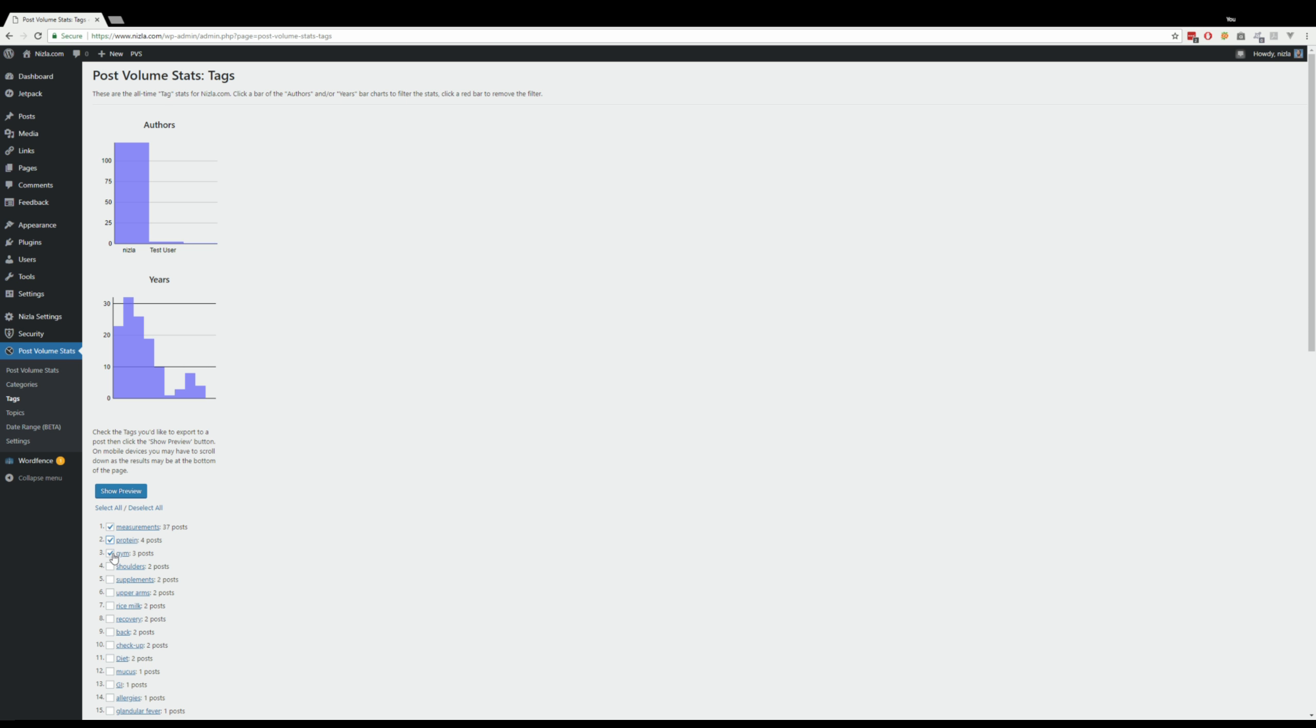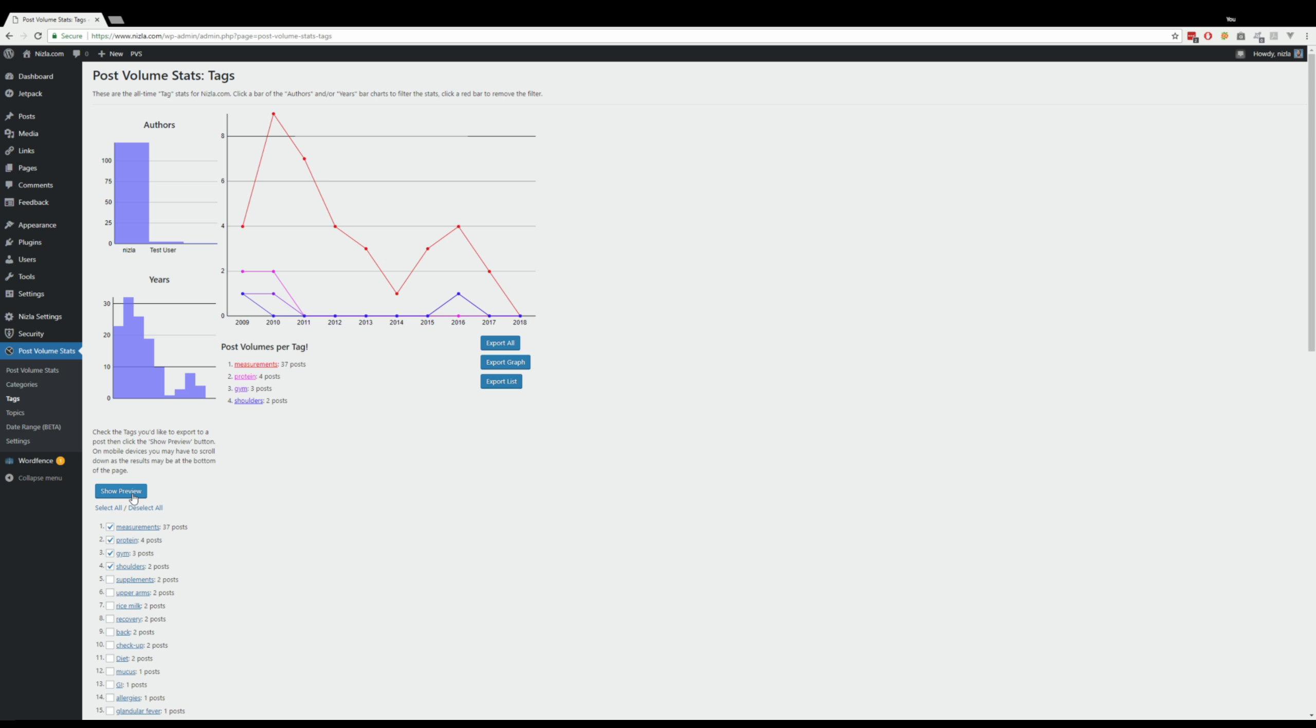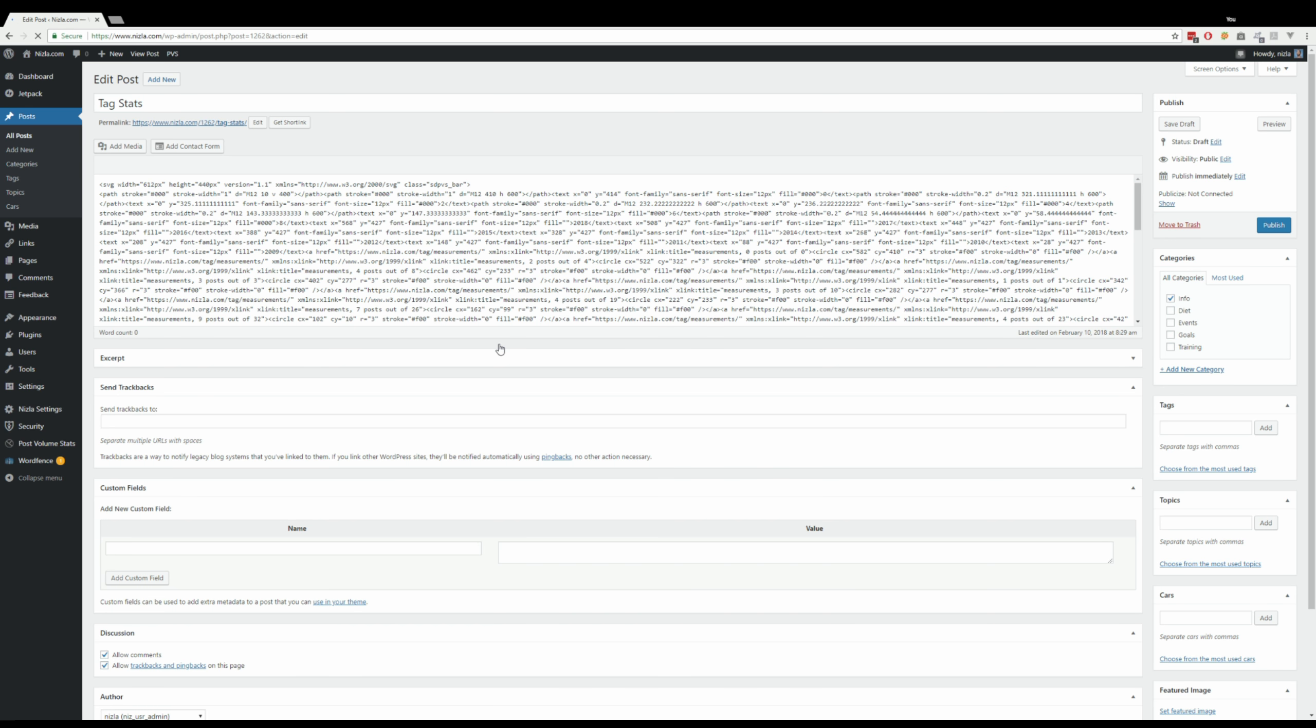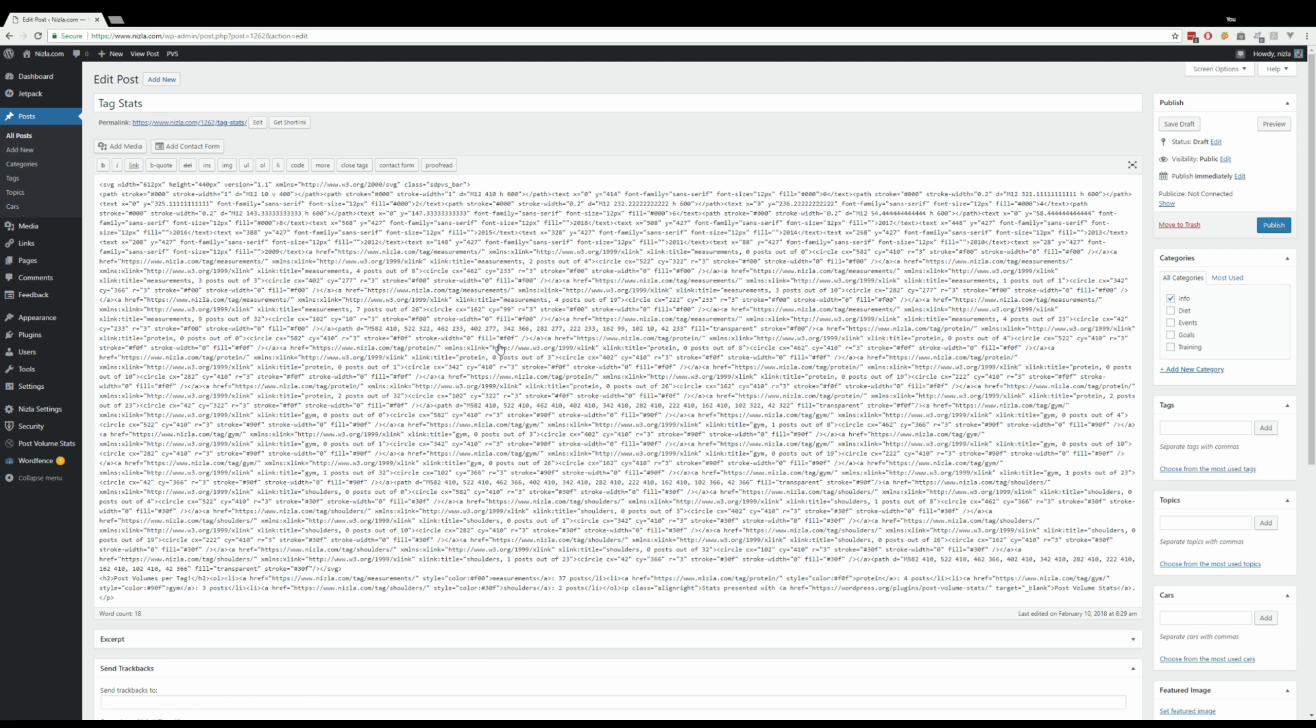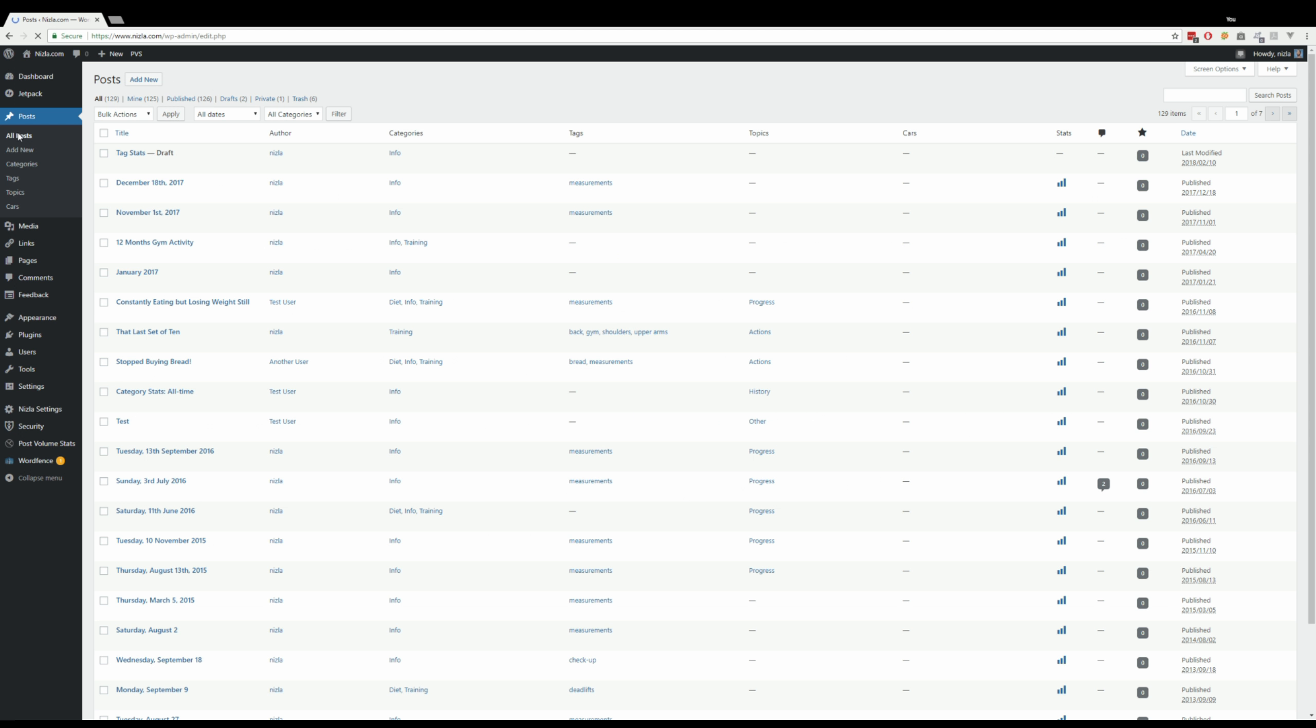Let's do something like that. Okay, that looks pretty good. So we want to export this to our graph. We can export everything, just a graph, or just a list. I want to export everything, so I click that. That's what it looks like, but don't worry, it's actually saved it as a draft.